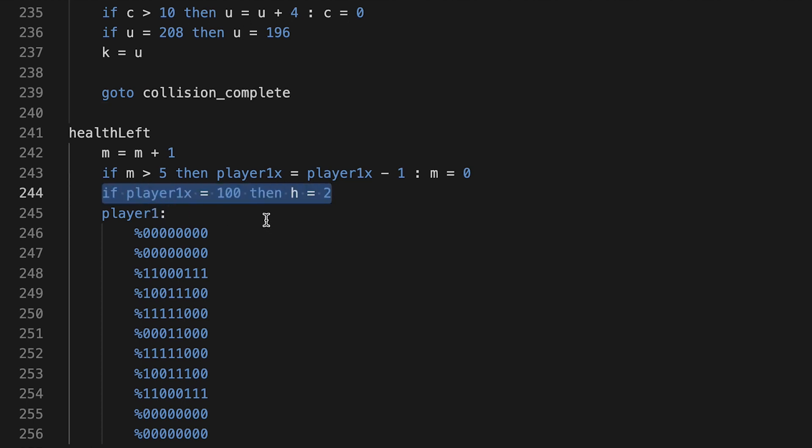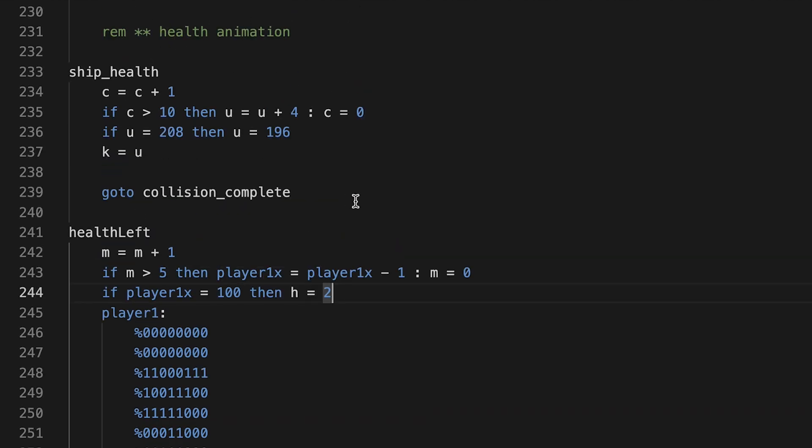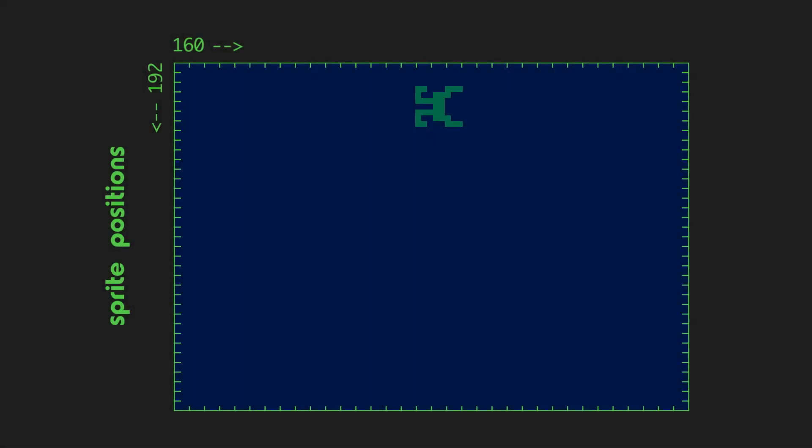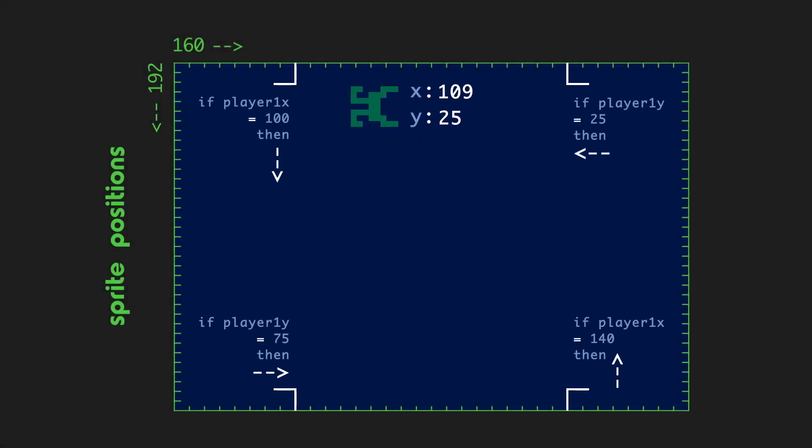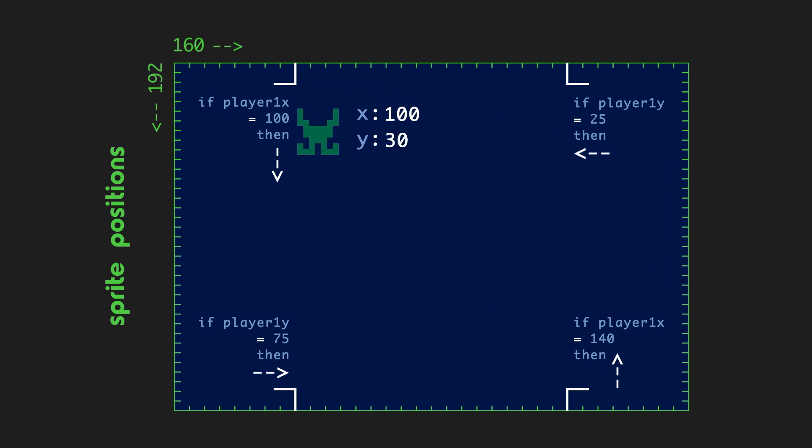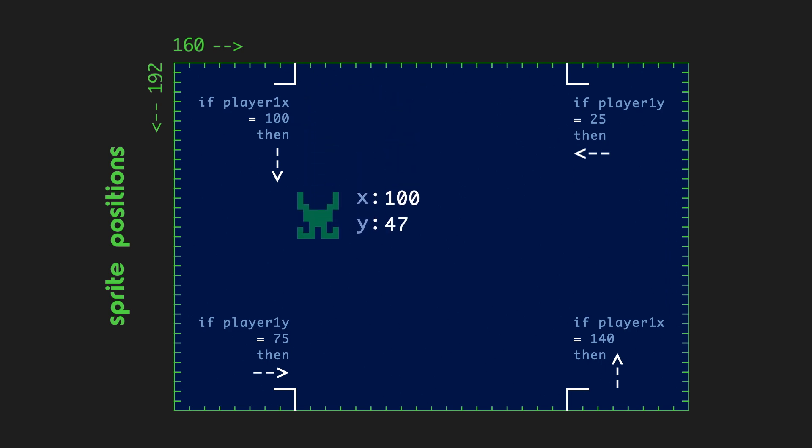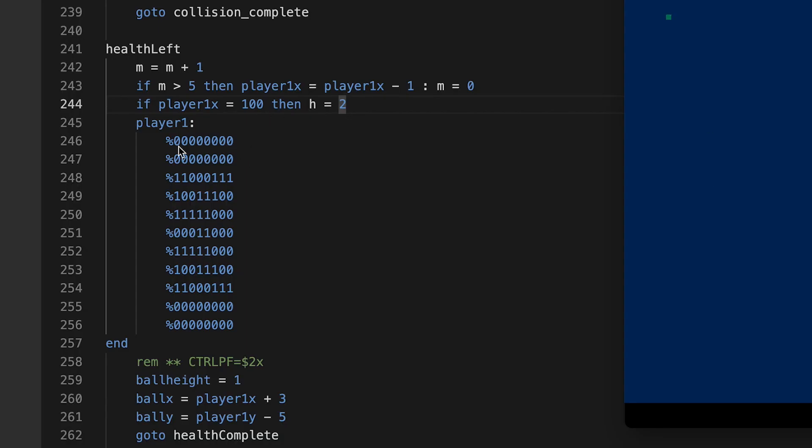it will be X minus one, and then the counter goes back to zero. So for this bit of code, if player 1X equals 100, then health position equals two, or health direction rather equals two. So in other words, when my health station ship reaches 100, then it changes direction and it starts going down. But until then, here's how I define it going left.